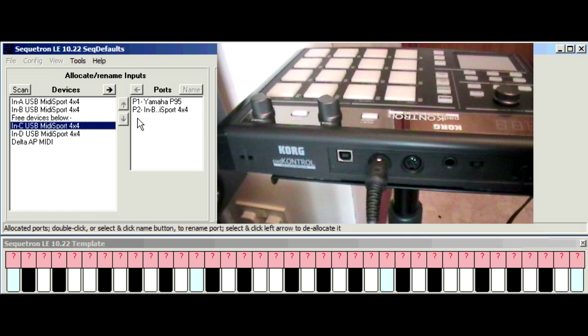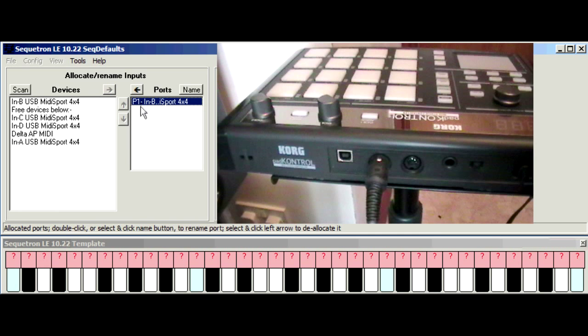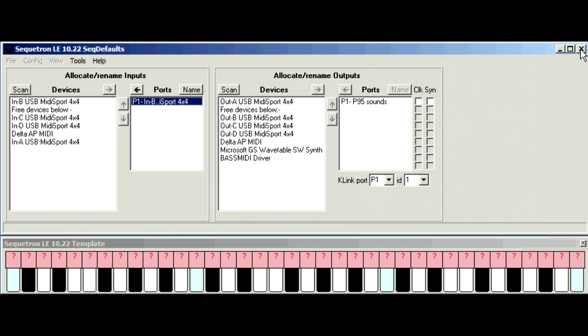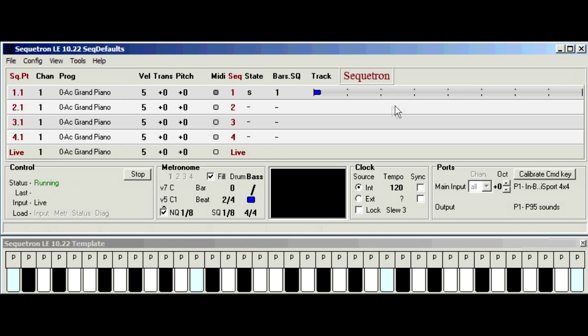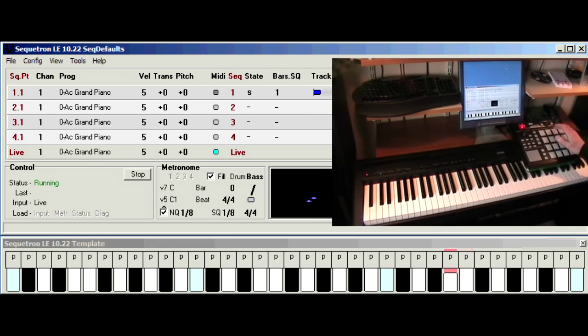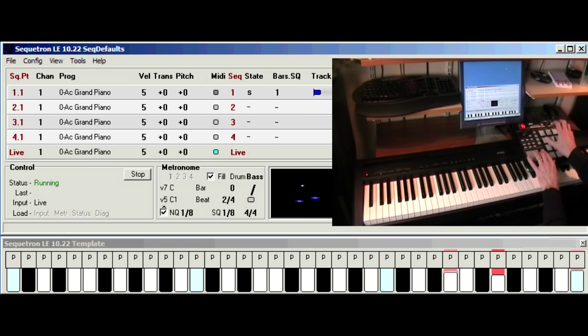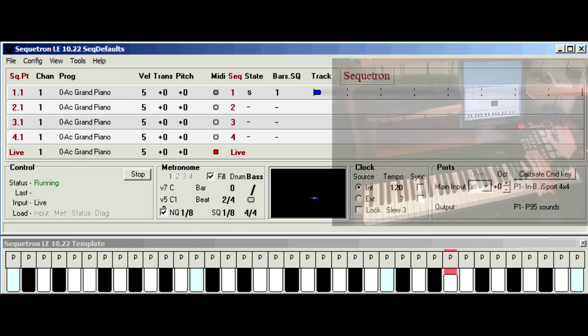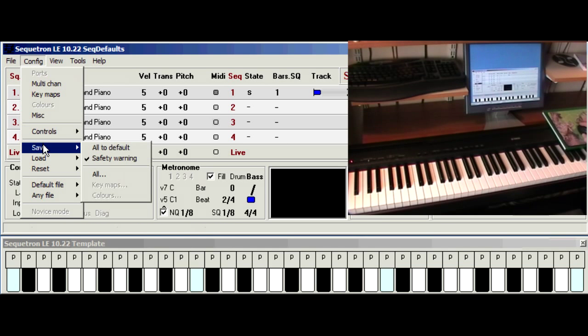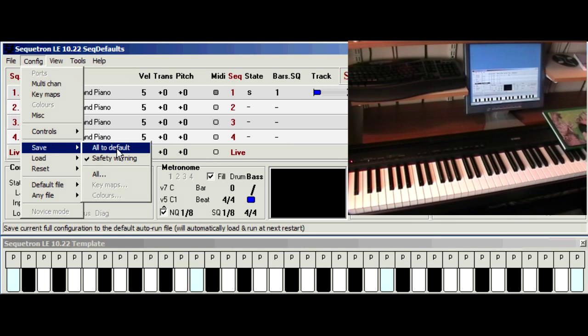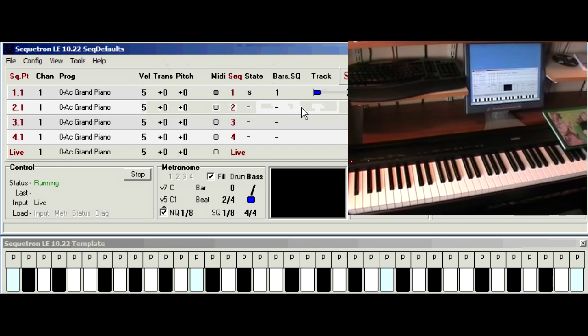So we'll allocate that. We'll get rid of the Yamaha for now. Click run. OK, don't forget to save the configuration. Config, save, all to default. Acknowledge the prompt. And that means you don't have to do it all next time around.